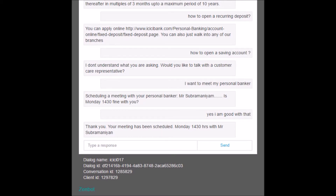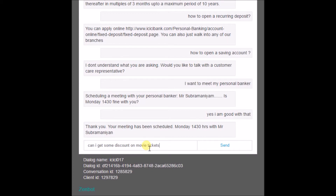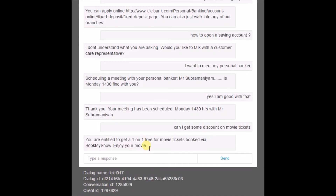Another important feature is getting details about various discounts. For example, typing 'how can I get some discounted movie tickets' — when pressed enter, the bot closes and responds with an excited offer about discounted movie tickets and confirms the show has been booked.